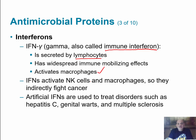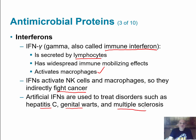Interferons also activate natural killer cells and macrophages, and in this way they can indirectly help fight off cancer. In medicine, artificial interferons have been produced and are used to treat disorders such as hepatitis C, genital warts, and multiple sclerosis.